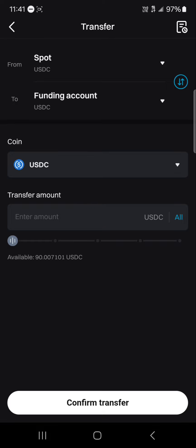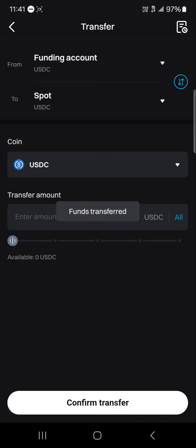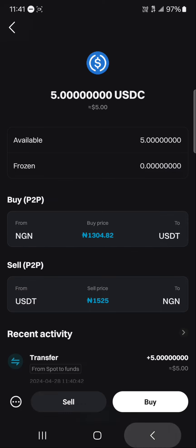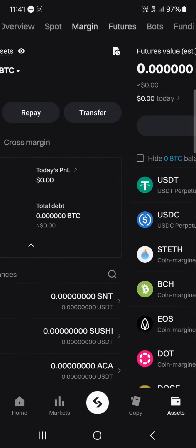Once you've selected the Transfer option, you'll see it set from spot wallet to funding — switch it so it goes from the funding account to your spot wallet. Enter the amount you wish to send, click Confirm Transfer, and it's been transferred.